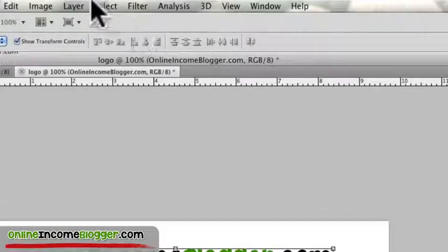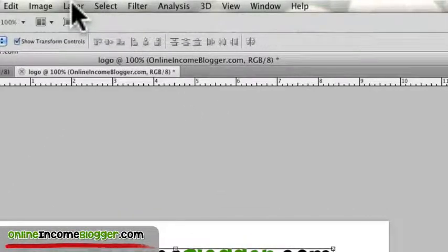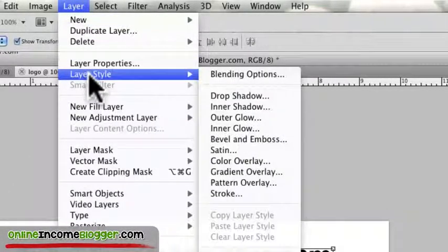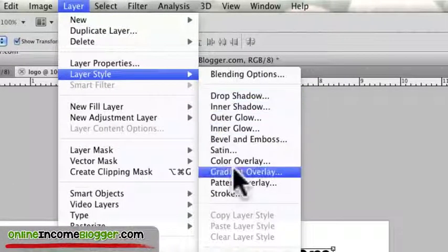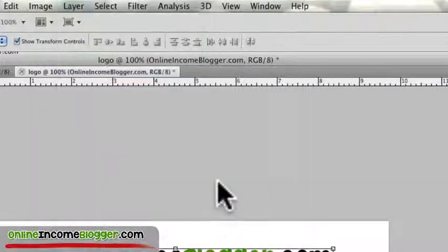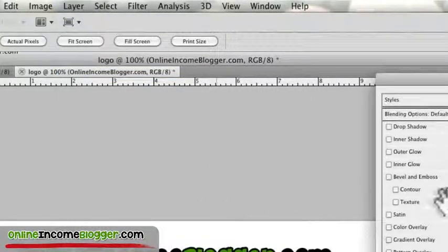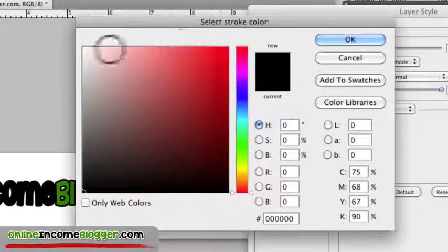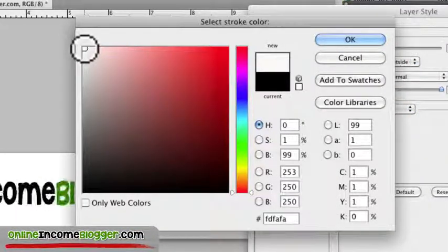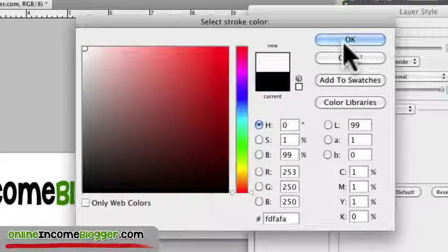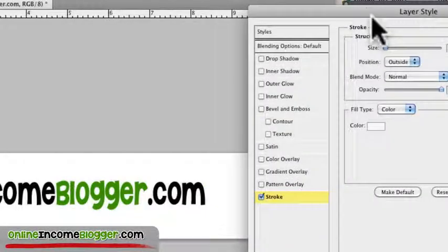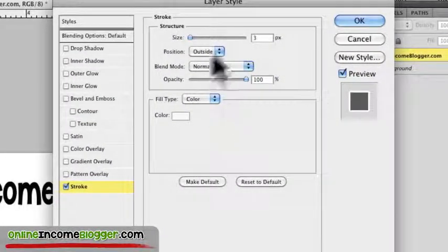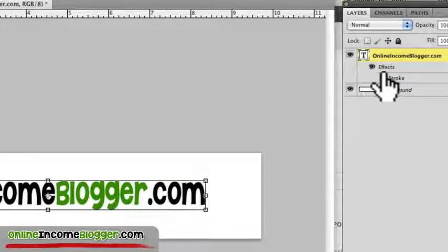Now what I like to do a lot of times is put a stroke around it, which is real easy to do in Photoshop, just go to Layer, Style, and then Stroke. Now it defaults to black, I'm going to make it white, and I'll show you why in a minute. The size of it is three pixels, and everything else just stays default. Click OK.